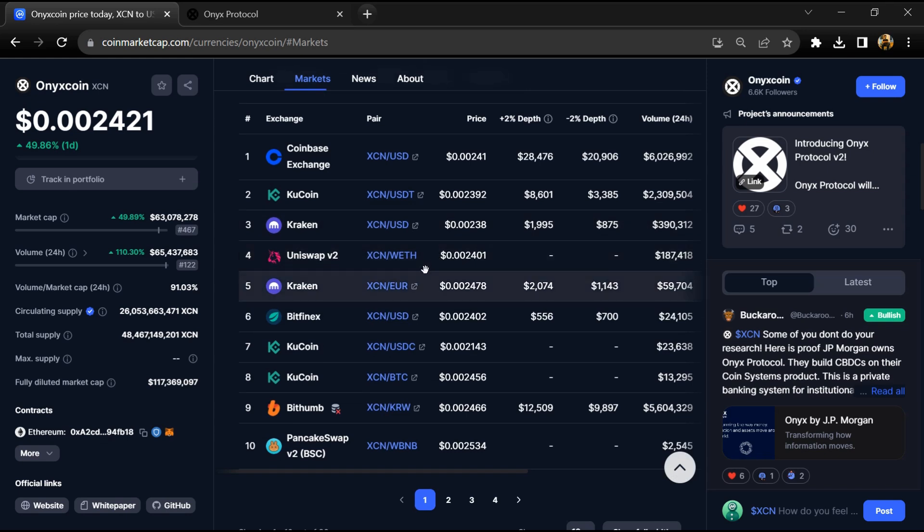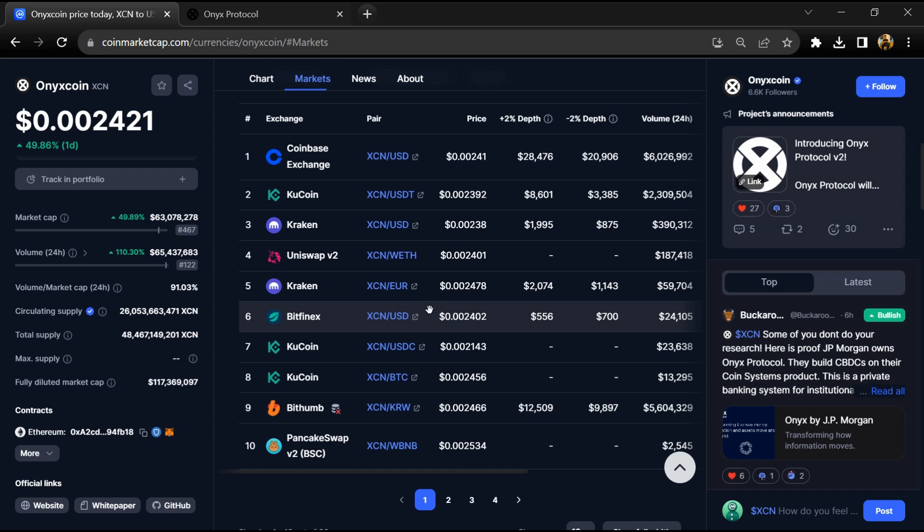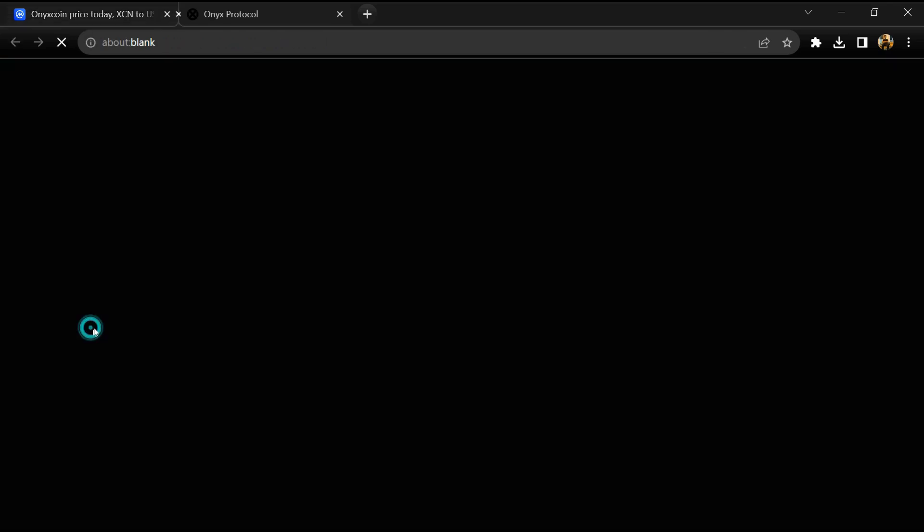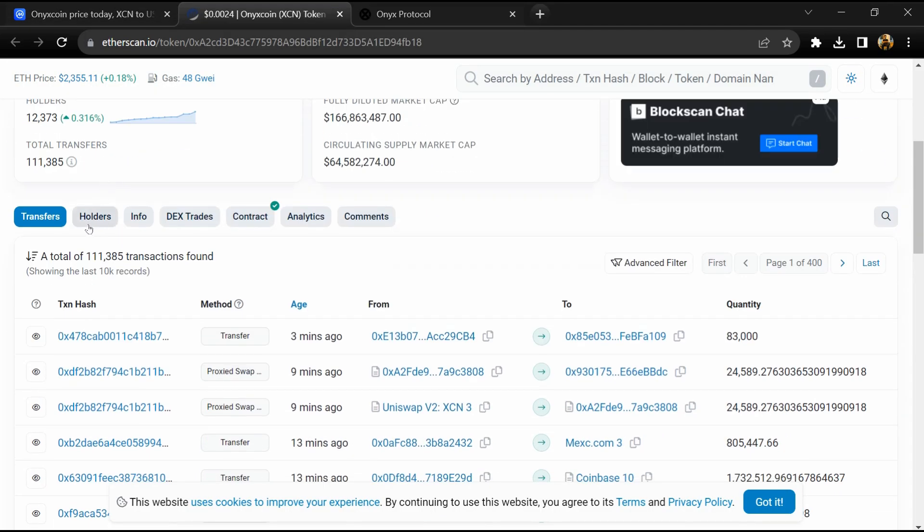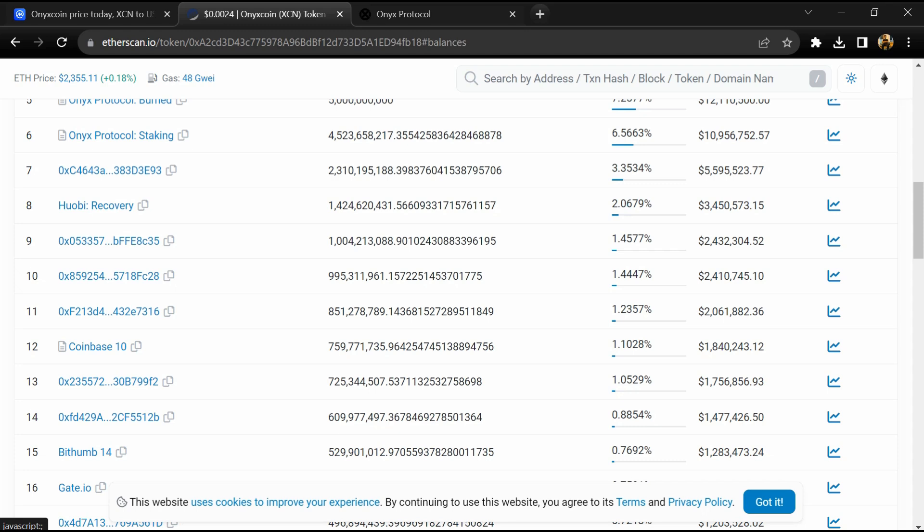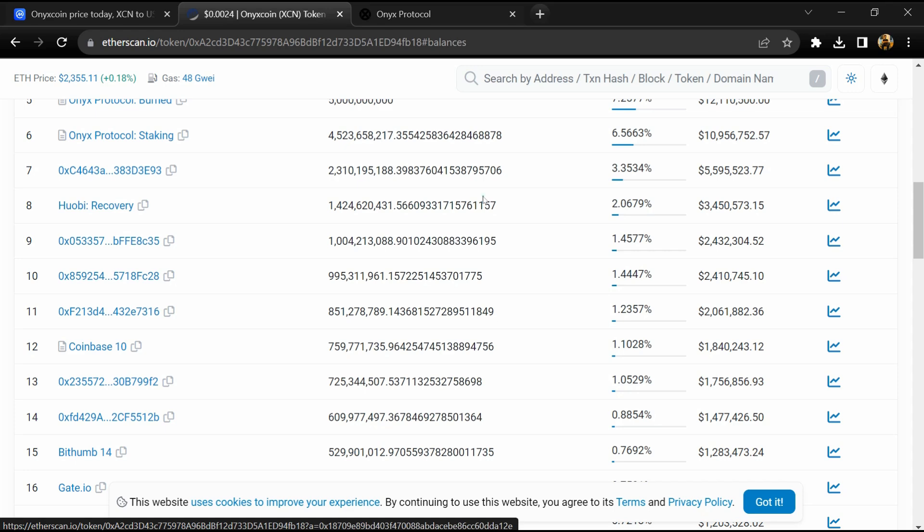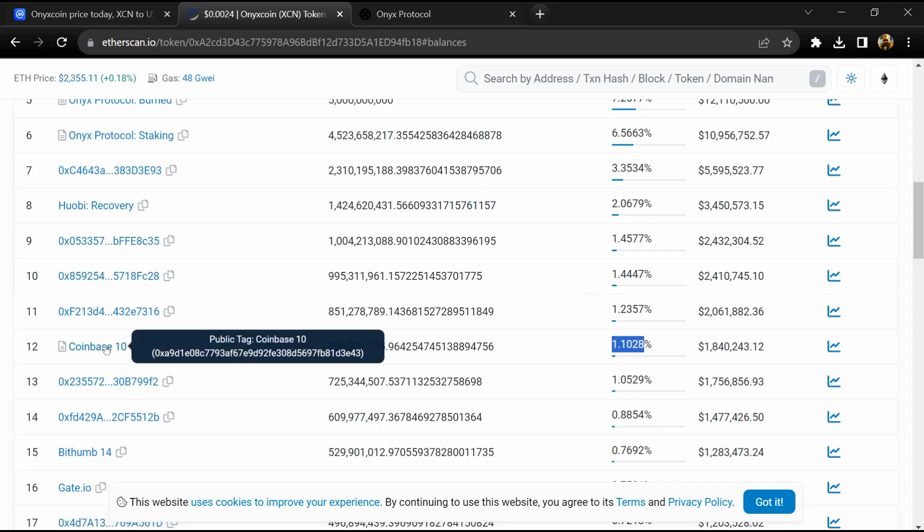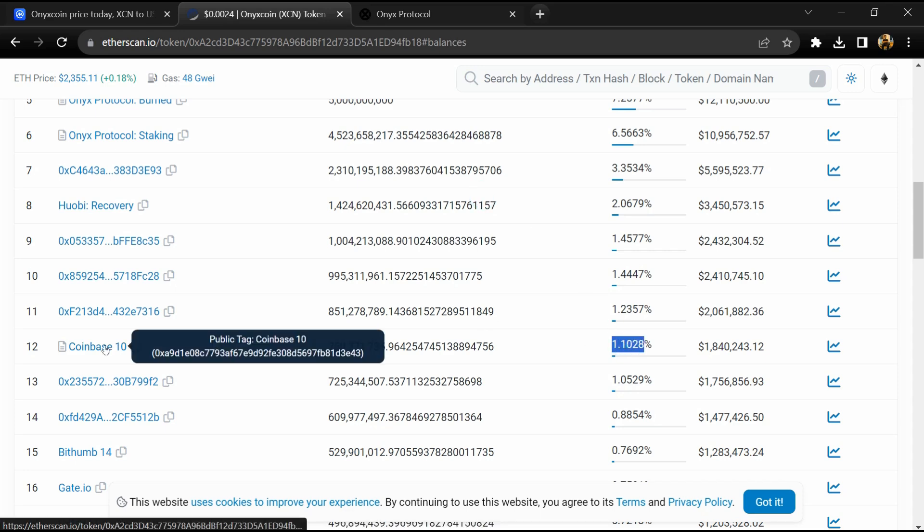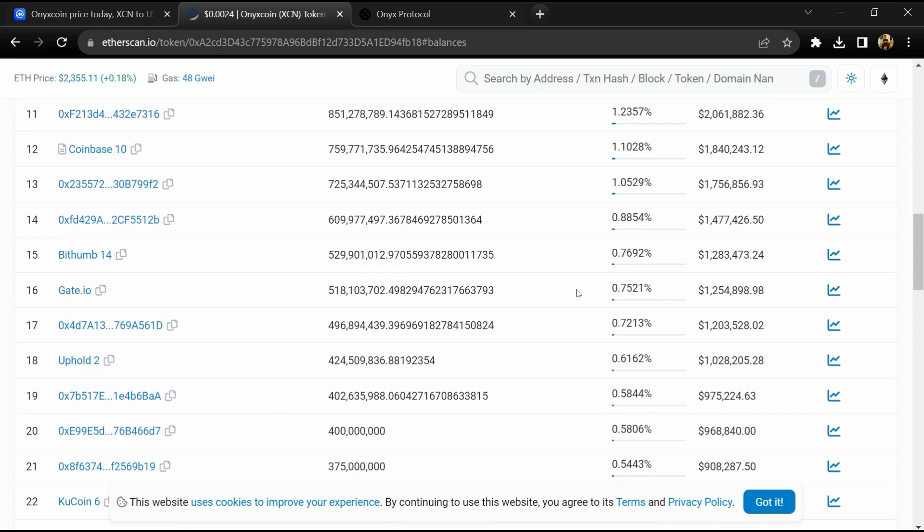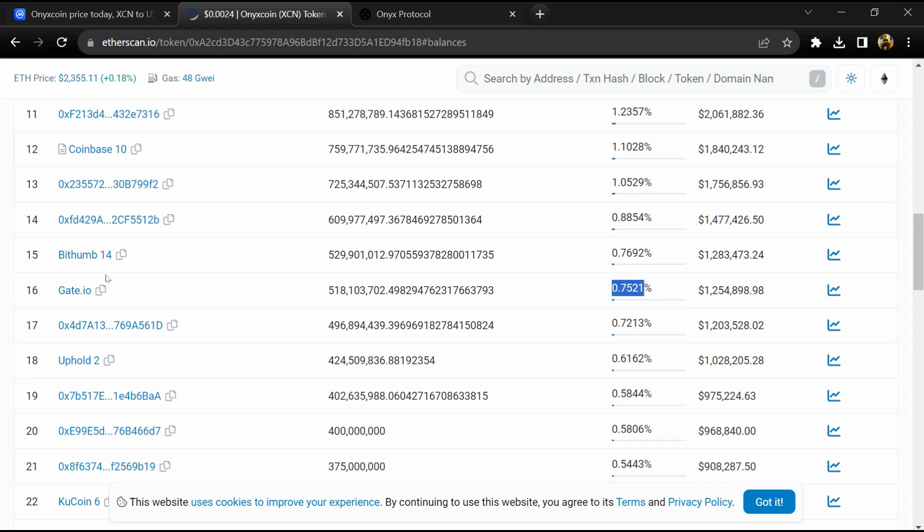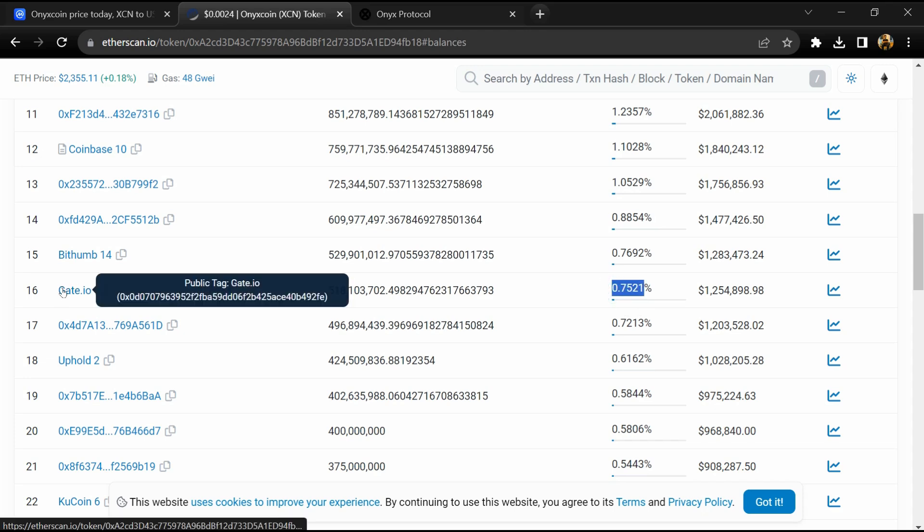2.06% XCN token is available on Huobi exchange, 1.15% is available on Coinbase, 0.78% is available on Gate.io, and 0.53% XCN token is available on KuCoin exchange.